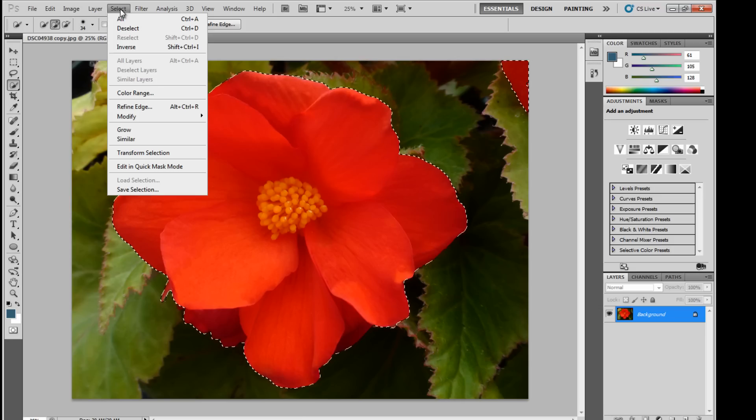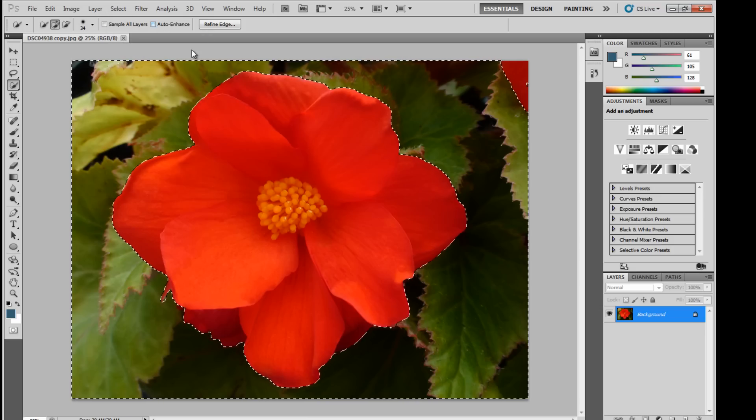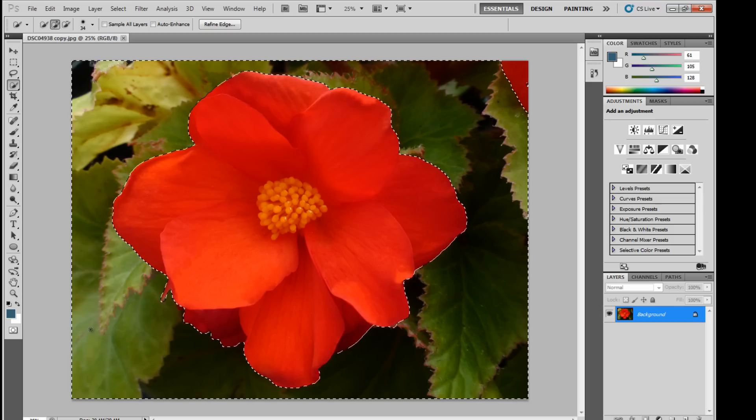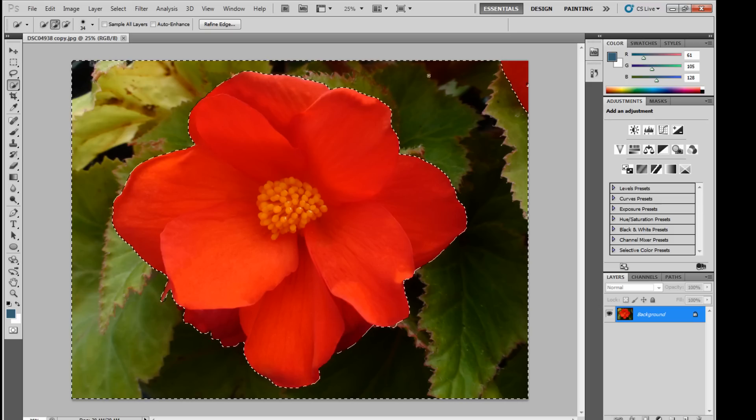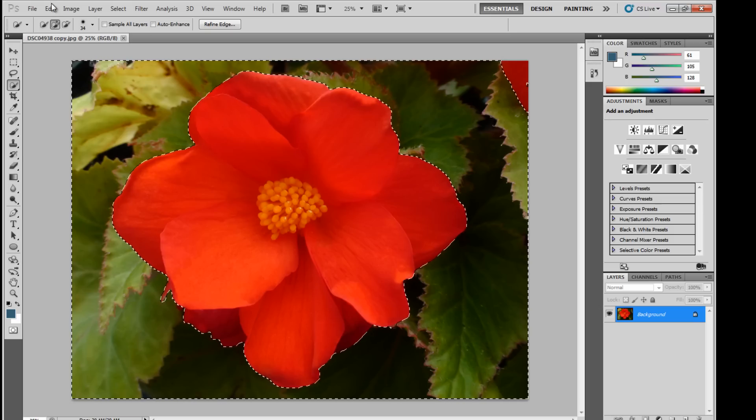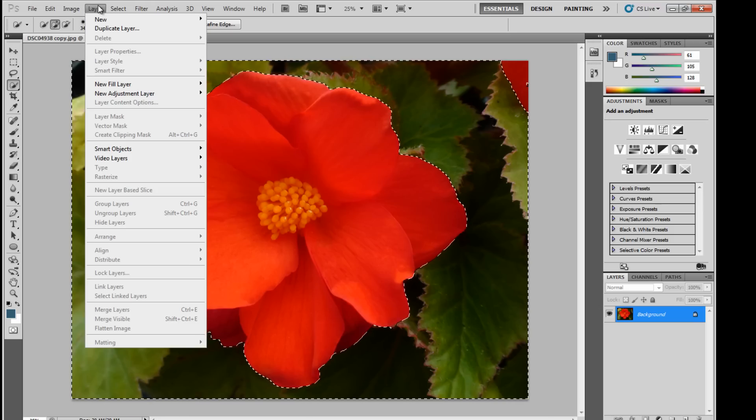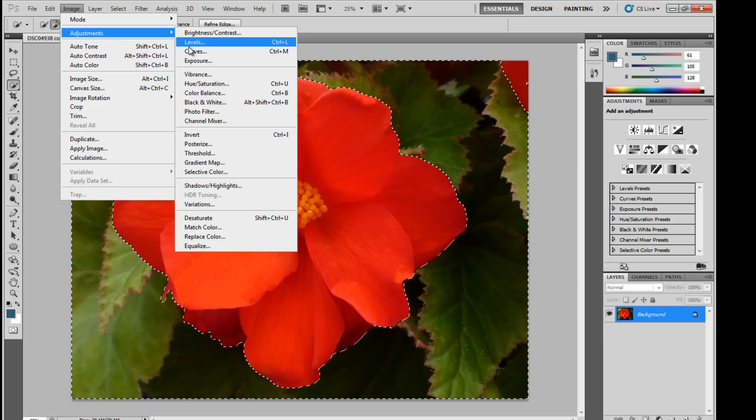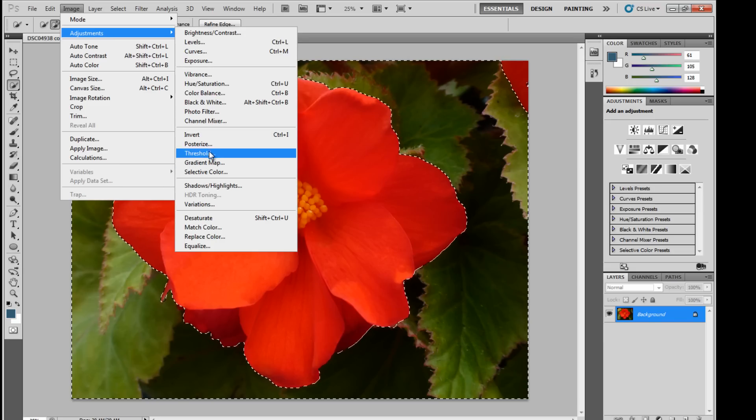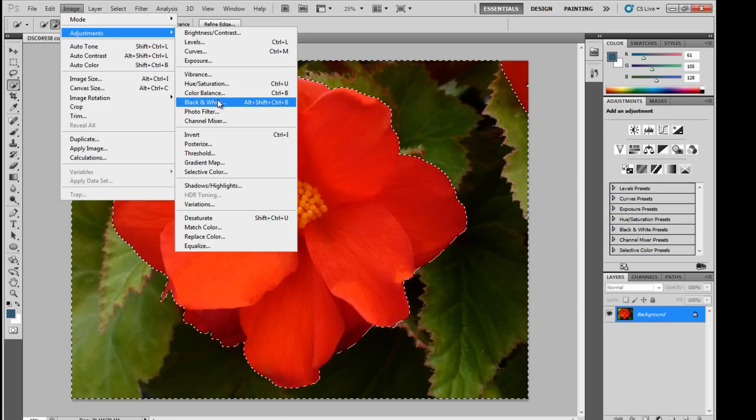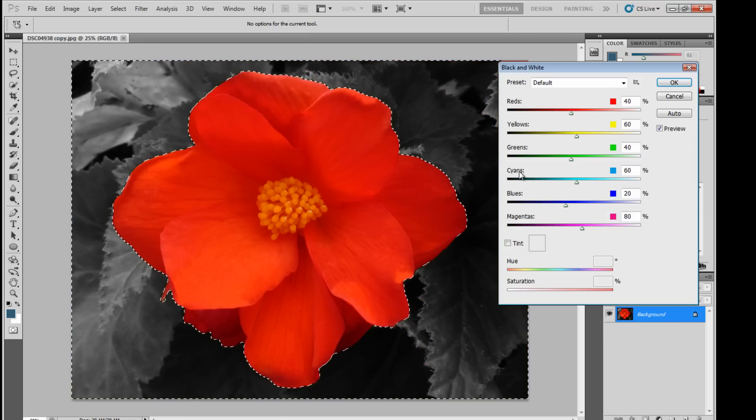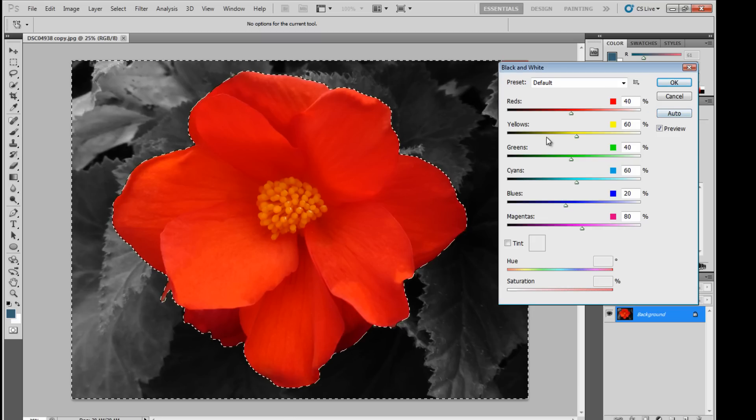And then select inverse. And then you can see as it's selecting all this around here. Our effect will be applied. Adjustments, black and white. And then this one you have a lot more settings that you can adjust.